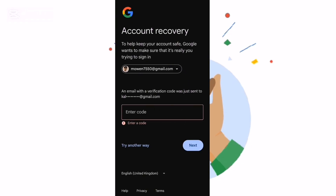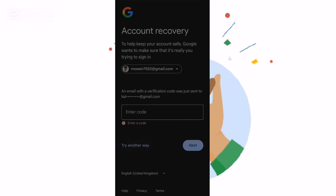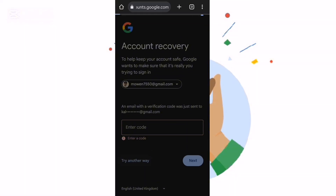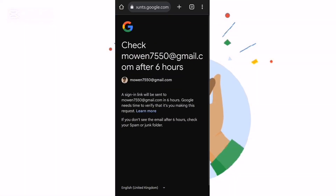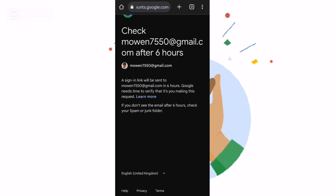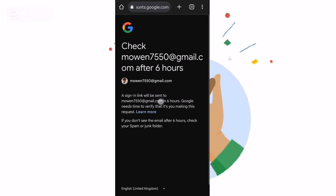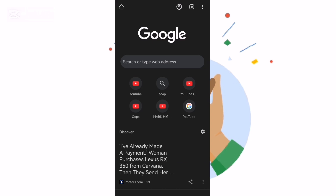Next, they're asking you for a code — which means you don't have it — so you say 'try another way'. Most of you guys fail here. When you fail here, they say they will give you access after six hours.